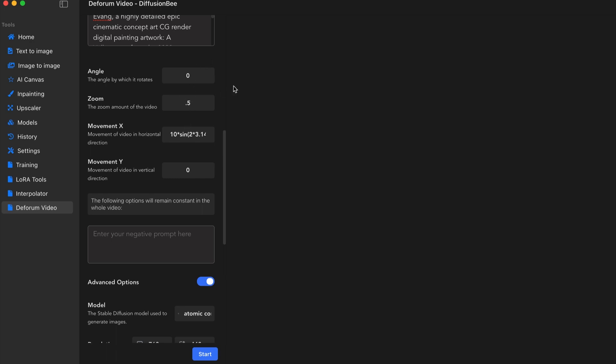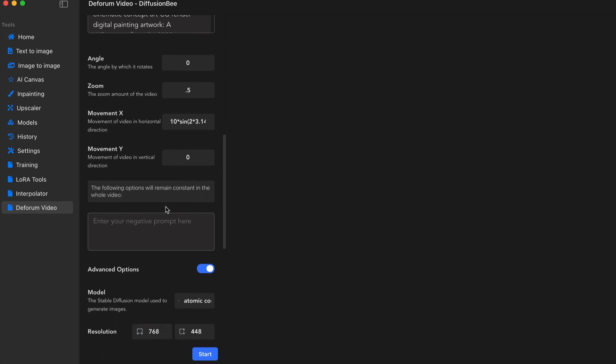There's no one specific setting that gets your video to look amazing. You just kind of have to play around until you find the right combination for yourself.